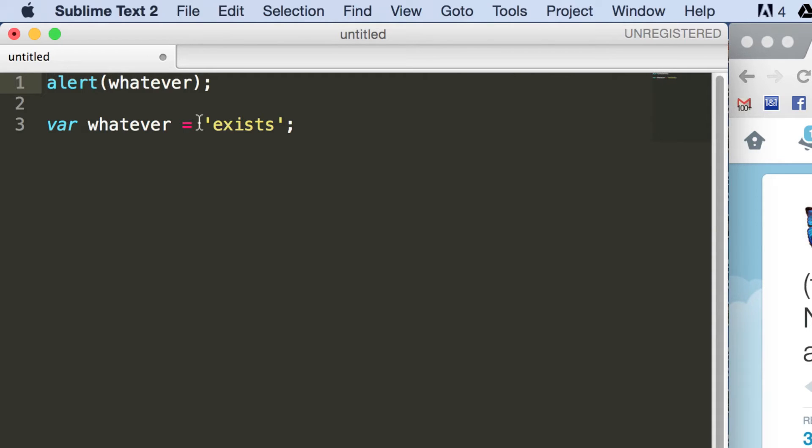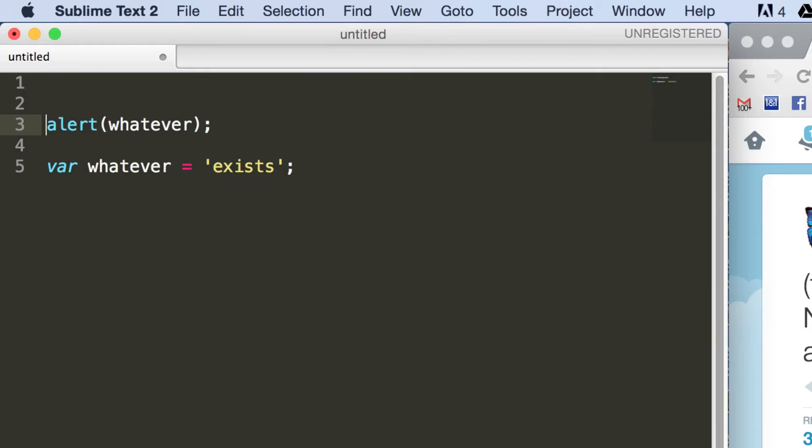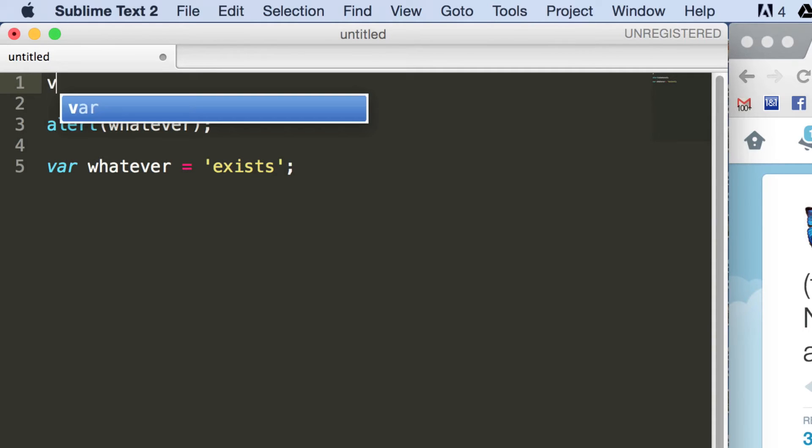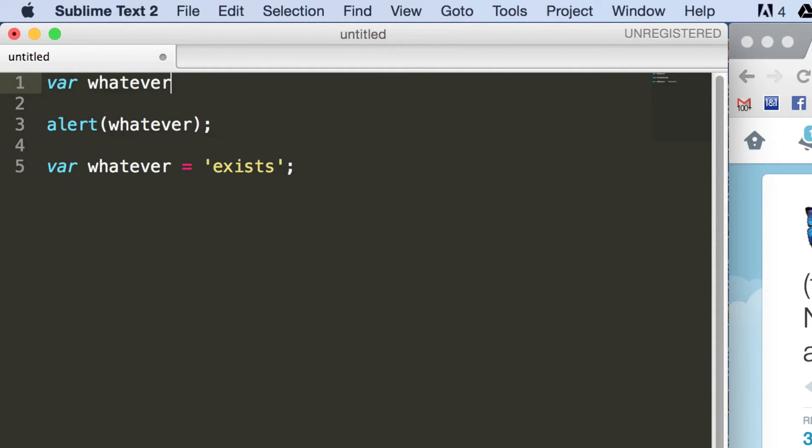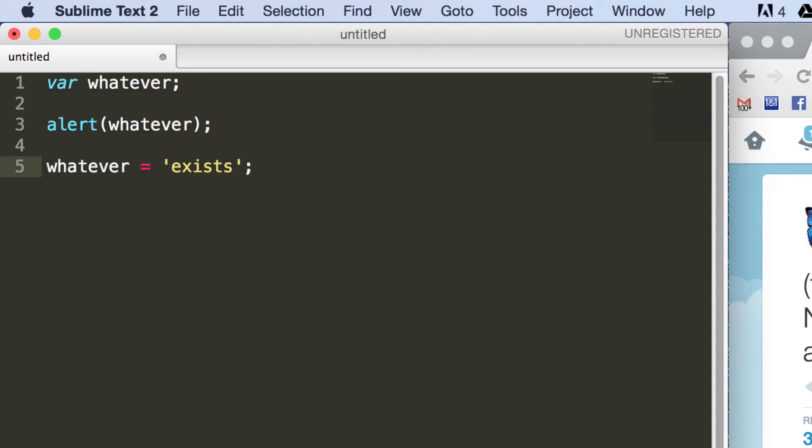So this code, although it's only two lines, is the equivalent of us actually writing var whatever up here, so we're defining it up here. And then later on we could actually fill it with something. So we're saying it exists up here, we're declaring it. And down here we're actually setting it.